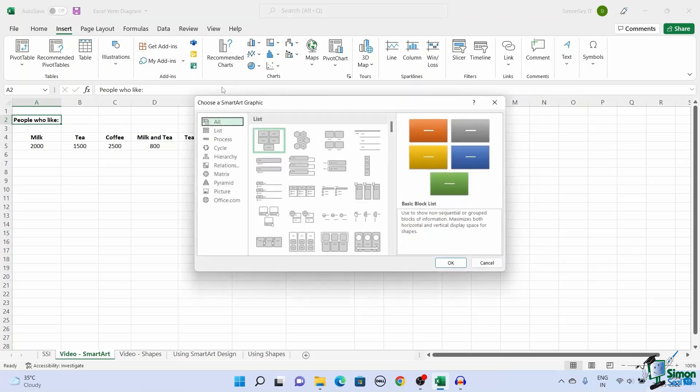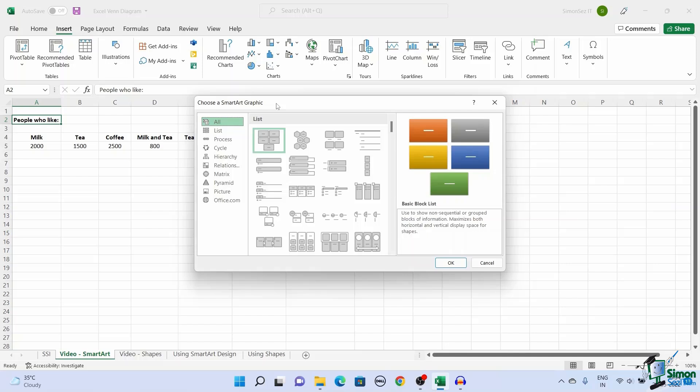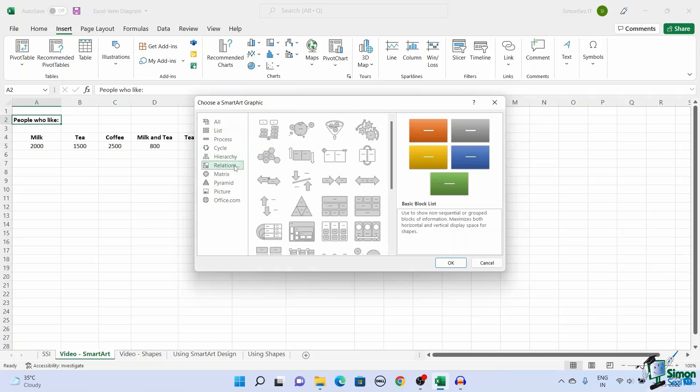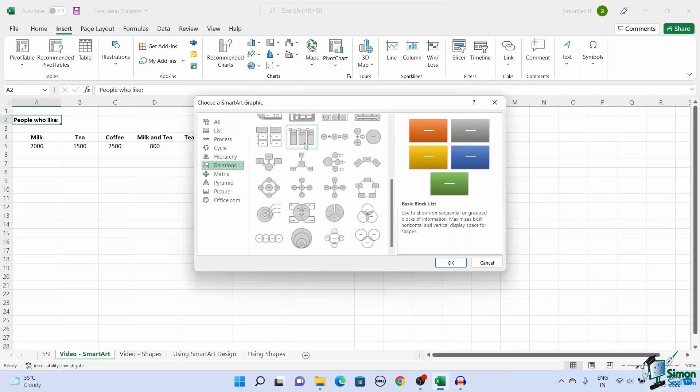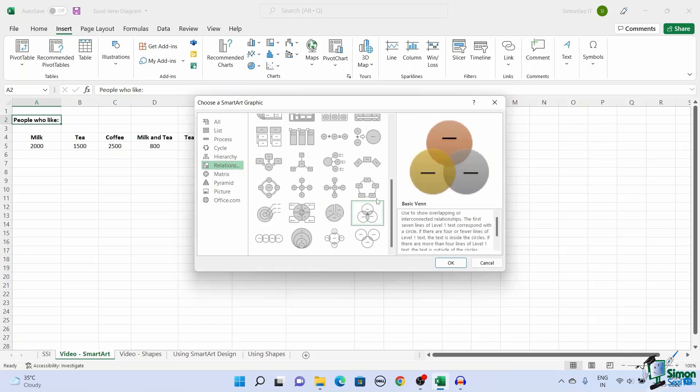This opens up a Choose a SmartArt Graphic dialog box, which shows the different templates to create a SmartArt Graphic. Click on Relationship. Scroll down and click on the Venn diagram you want to select. Clicking on the choice of your Venn diagram shows up a description for the selected graphic. Click OK.